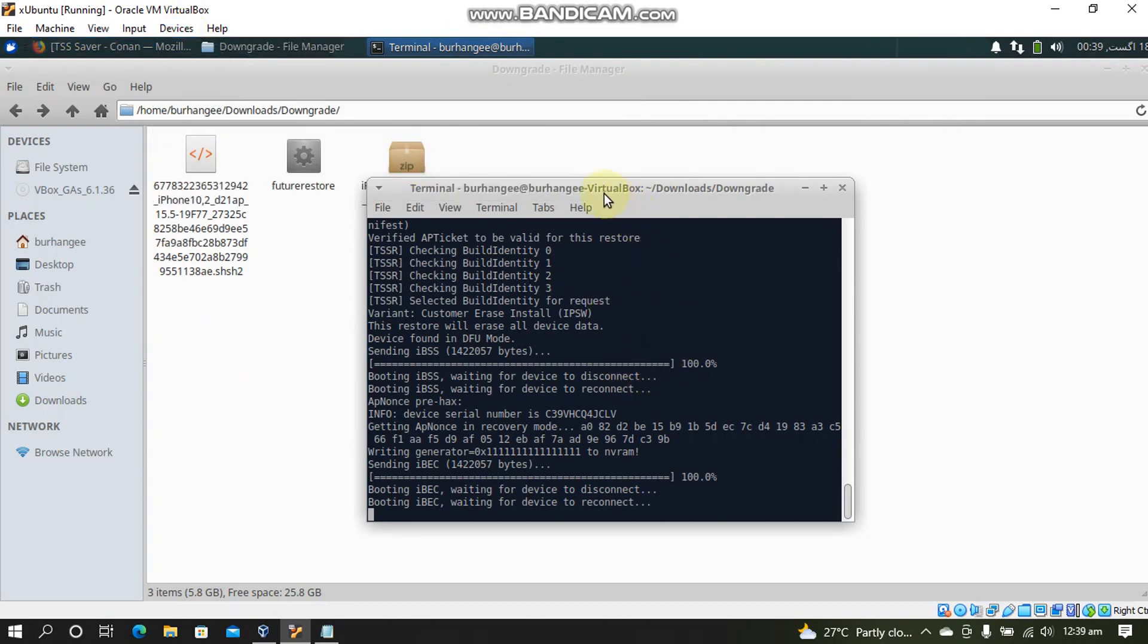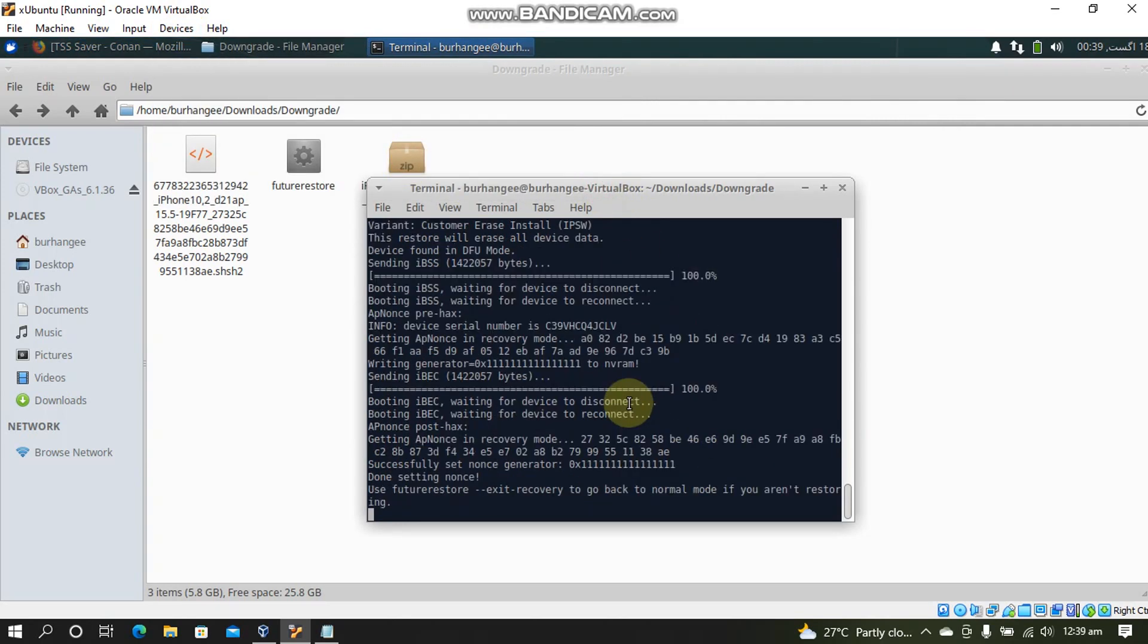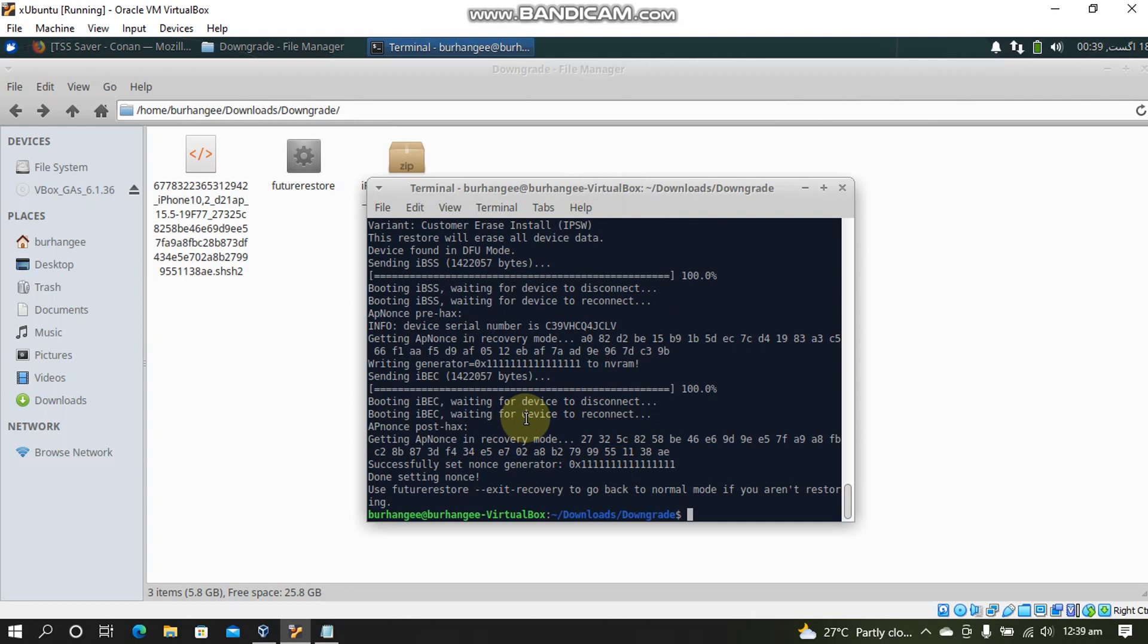And now you will see that the nonce is now set. And now your device will get into recovery mode. And now finally this step is complete. This can be difficult but you have to be quick here. You can follow the sounds of your Windows machine to see when the device is connecting or disconnecting.